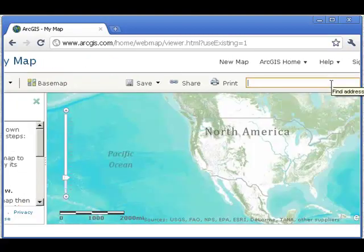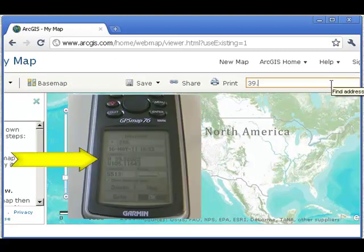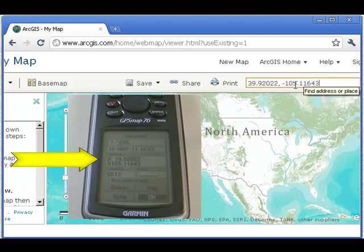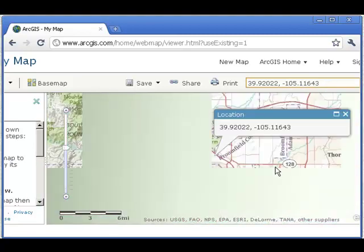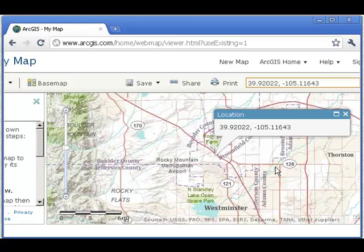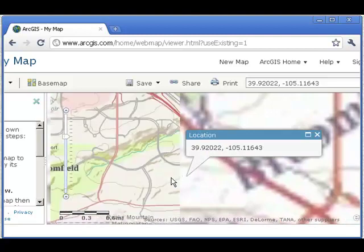In the upper right is a search box. Go ahead and type in your latitude and longitude. In my case, it's the waypoint that we just talked about. I'm remembering to put a minus sign in front of my longitude. There's my position.